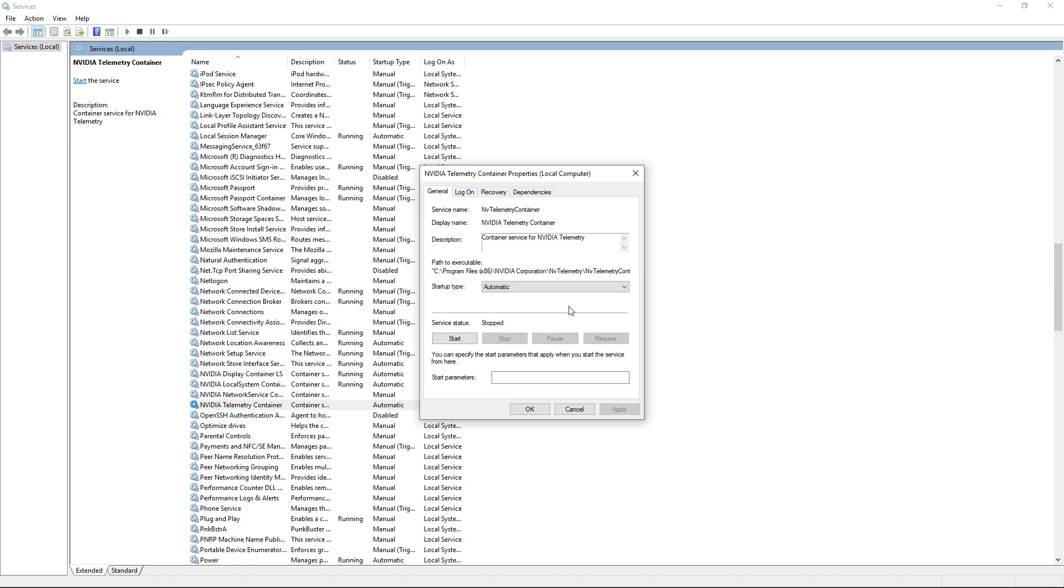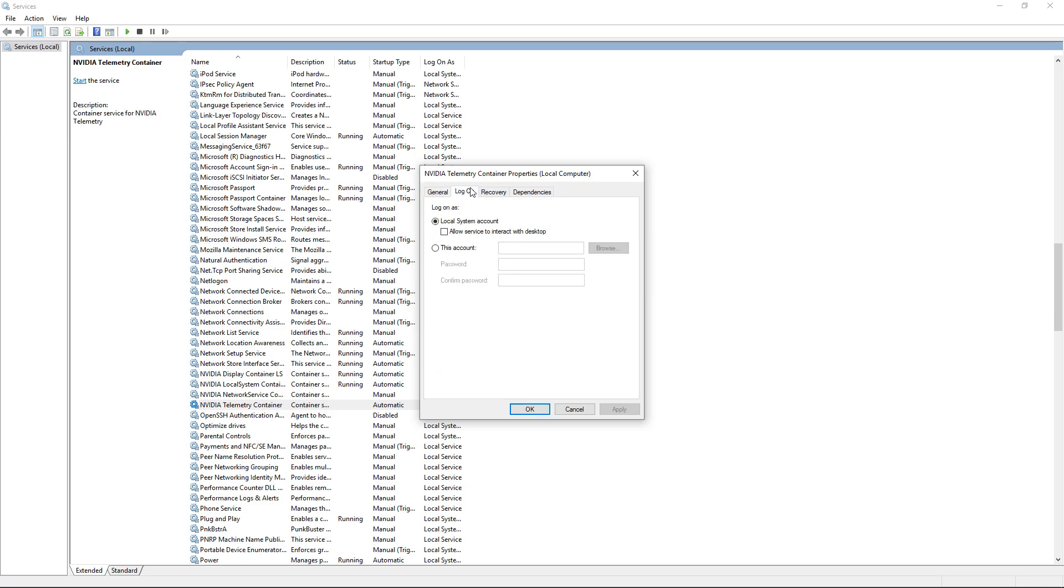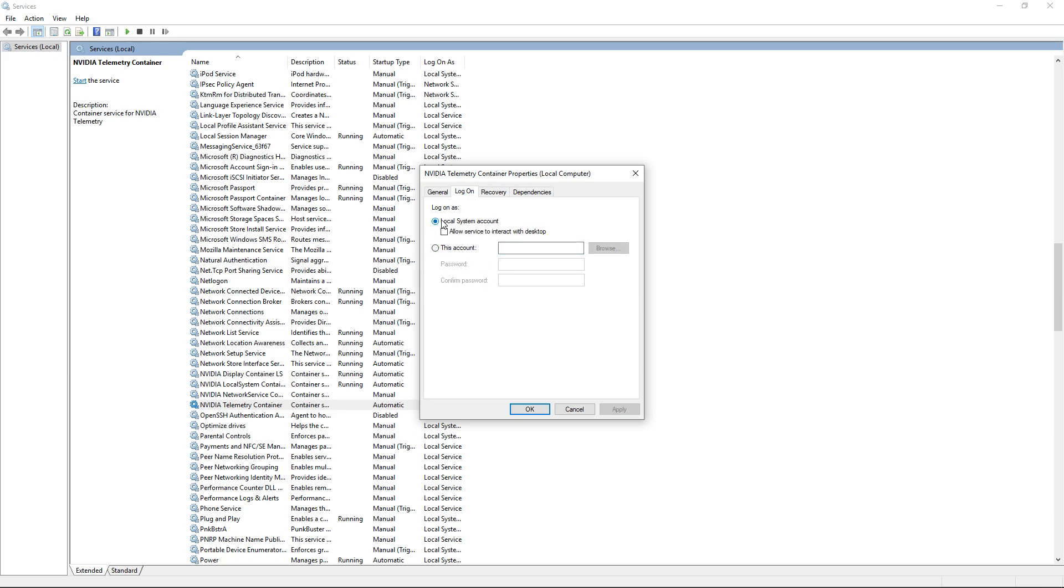Before we start, you guys want to go up to Log On. Mine is selected as Local System Account, but before it was selected as This Account. It's all messed up with the password and the account. Yours is going to be on this one. Go ahead and simply click Local System Account so it can auto-configure it. Just keep it on Local System Account.